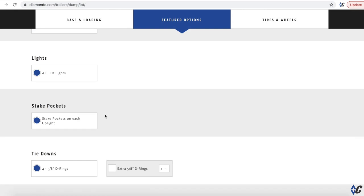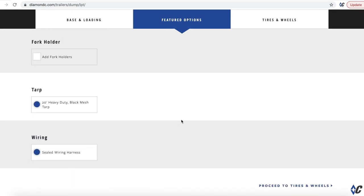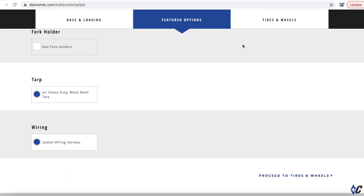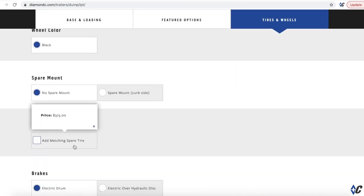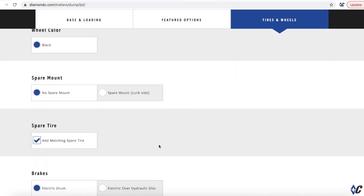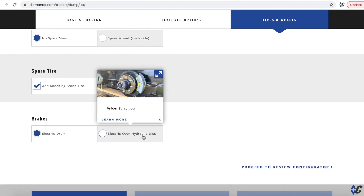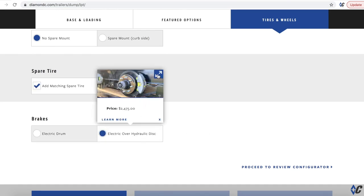Thirty-six inch step, so I can step up the side. And then from there, I think I'm pretty close. Tarp is standard. Definitely want to go with a spare mount.